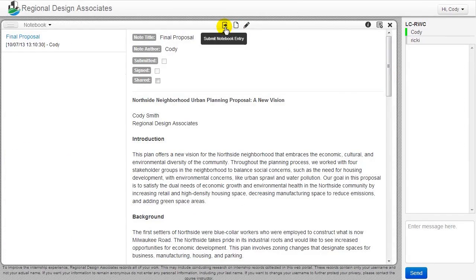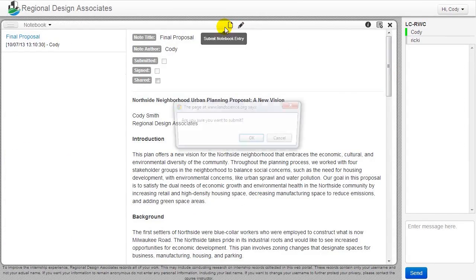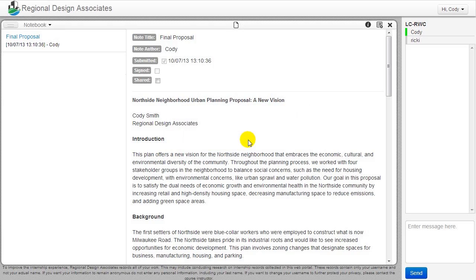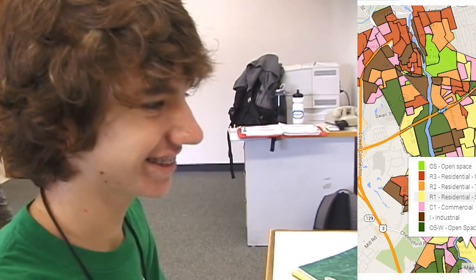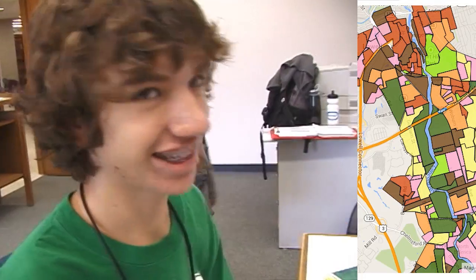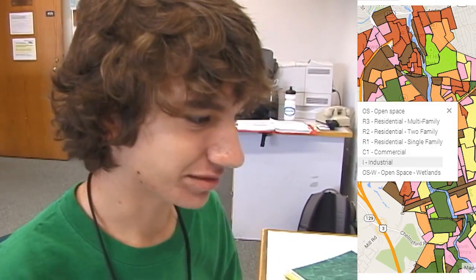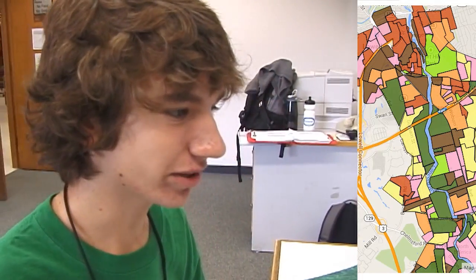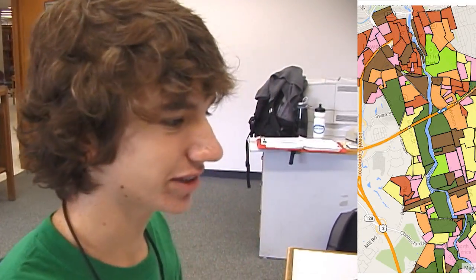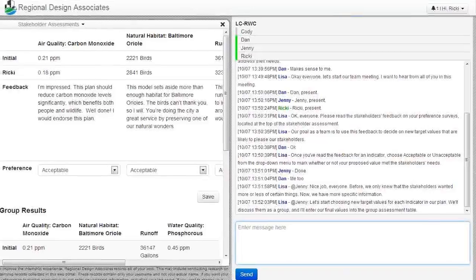After creating their plan, players write a formal proposal that justifies their choices. I'm changing State Street so that more people can shop there — it will attract more people to shop, so more money.